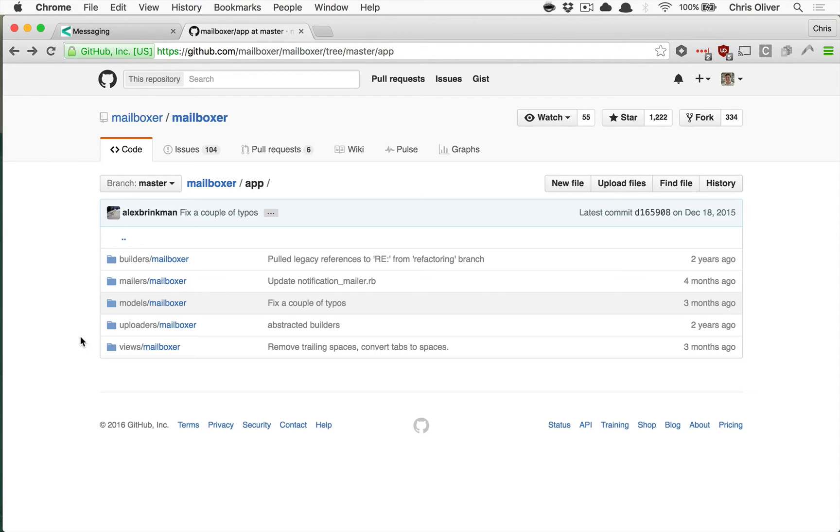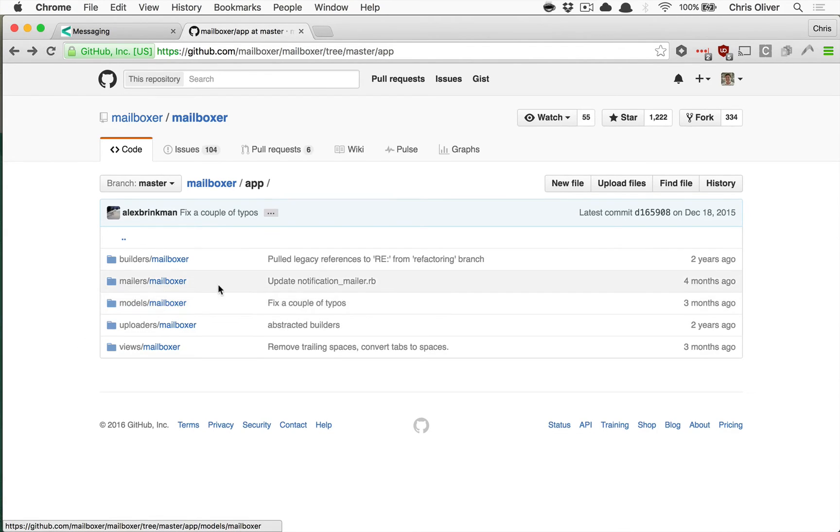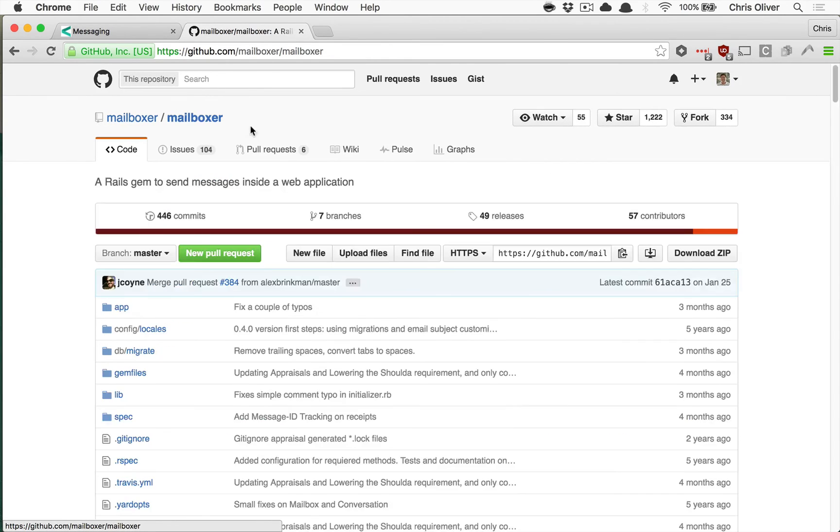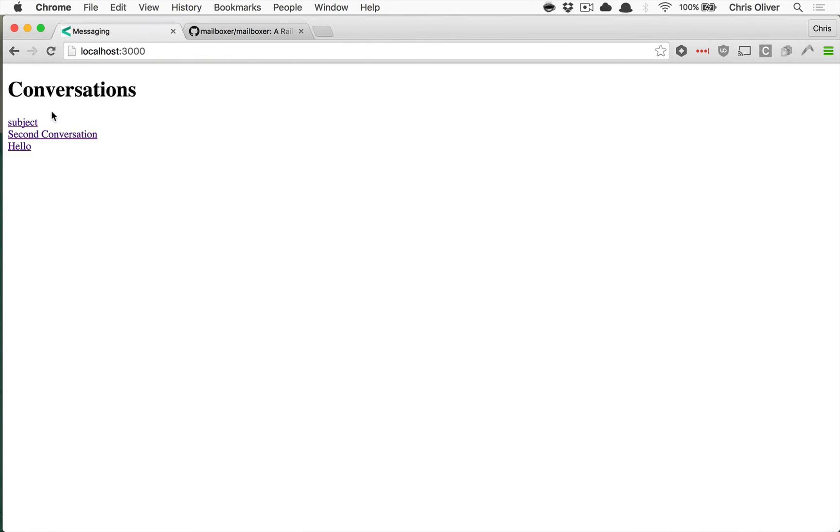So what we're going to do is we're going to go figure out okay, well we want to display bold conversation titles if they're unread.